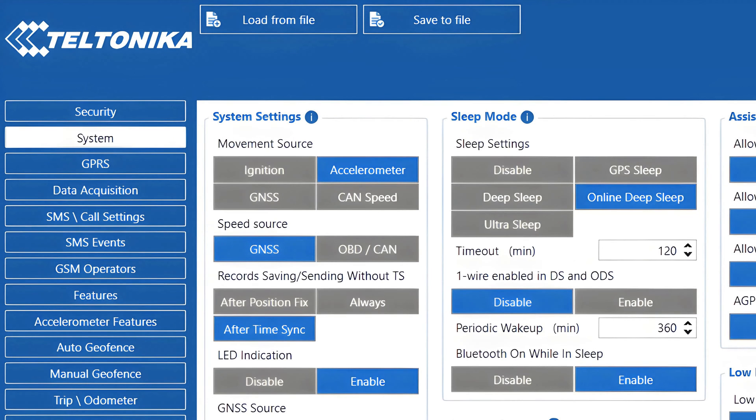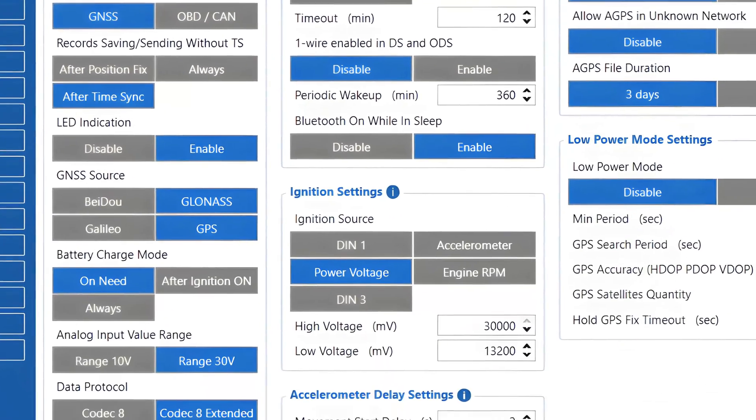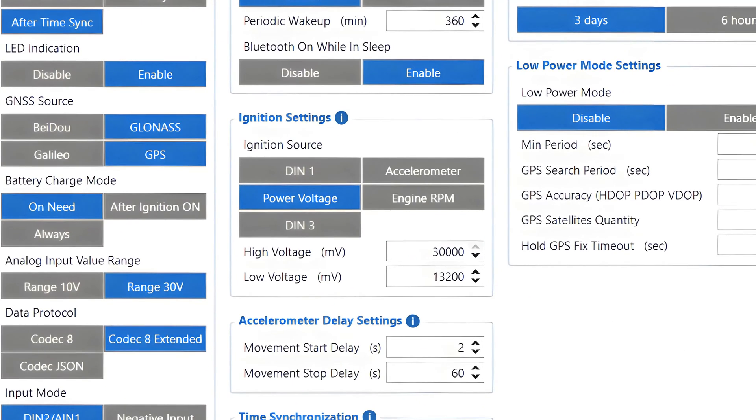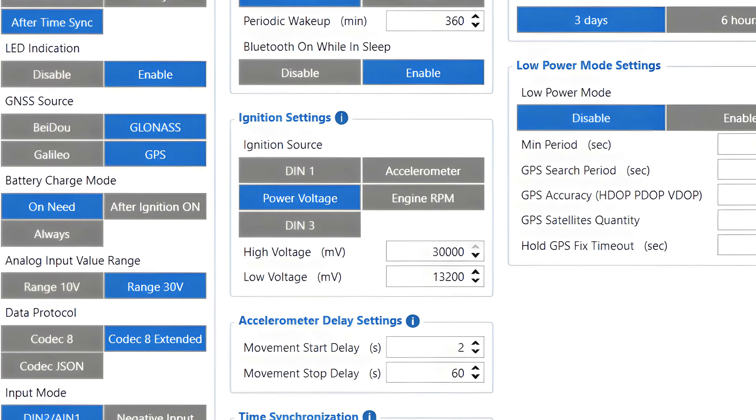As mentioned before, we recommend using the accelerometer source for the movement source or using a combination of sources for added redundancy. The ignition source setting is really important for the correct operation of our device, as an incorrect source or false detection can cause issues with OBD data reading, immobilizer scenario and other features that rely on ignition to be detected accurately. Please keep in mind that different devices might have different amounts of possible ignition sources, so today we will go through the main ones.